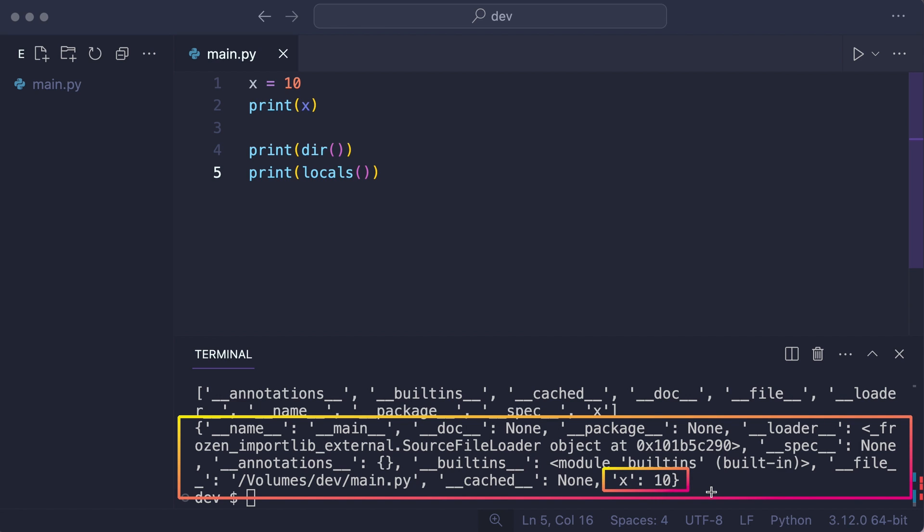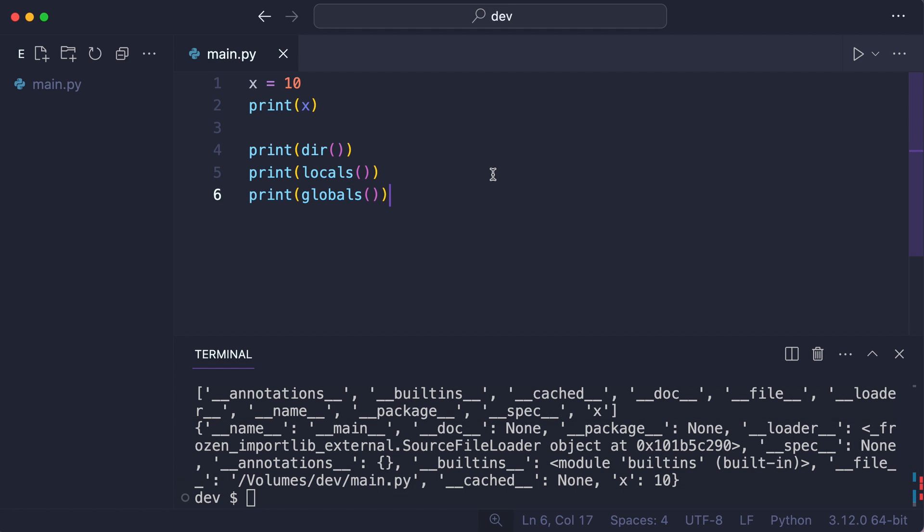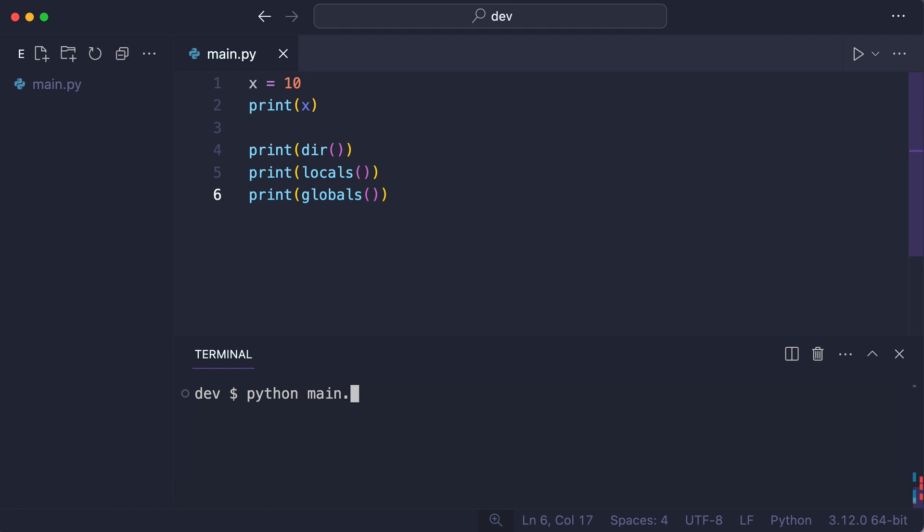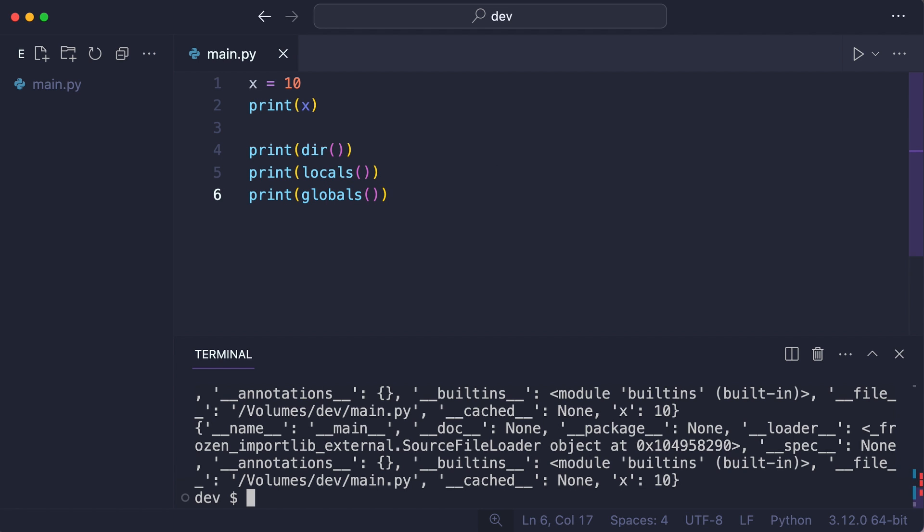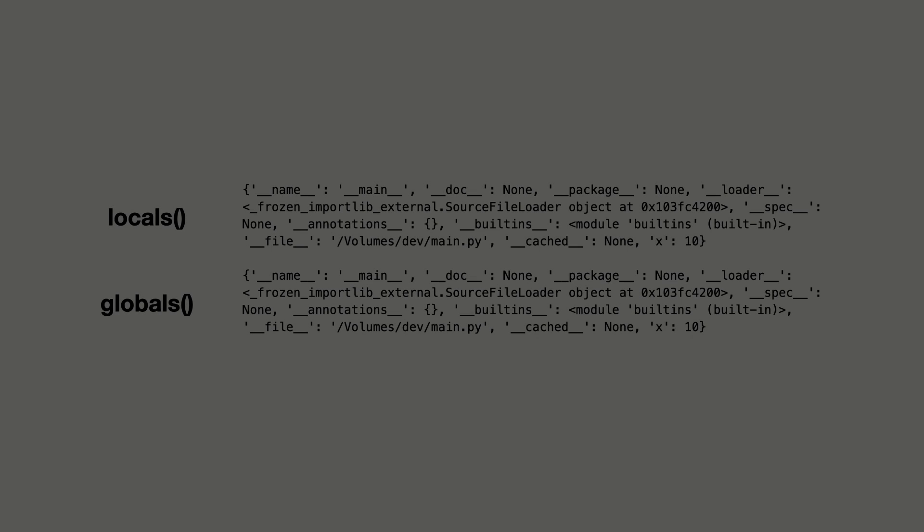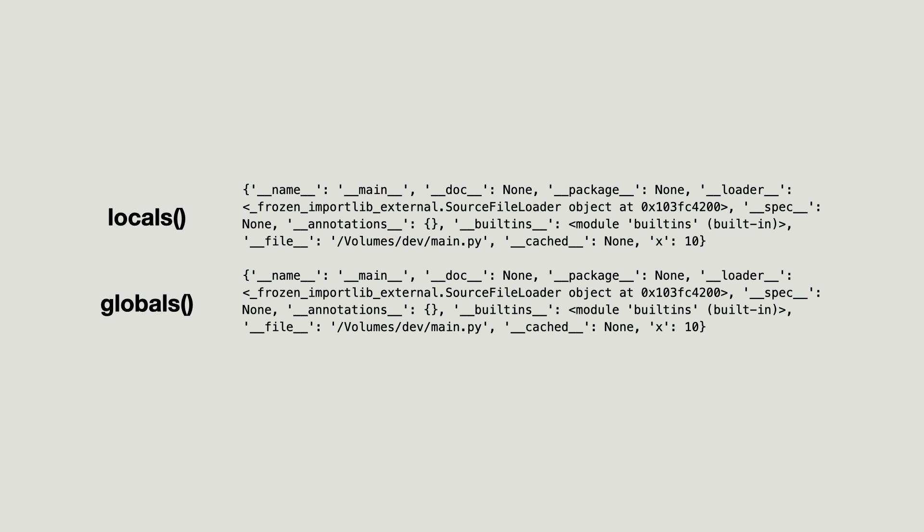Let me also demonstrate that at this moment the local scope is the same as the global scope. Yep, as you can see the local and global scope are the same. So when will they not be the same?